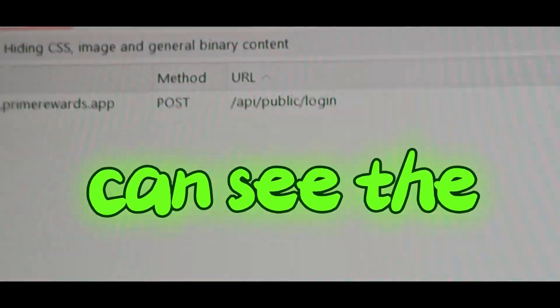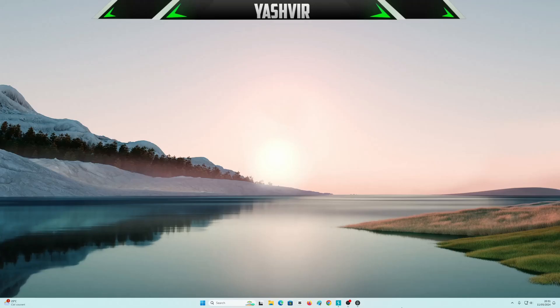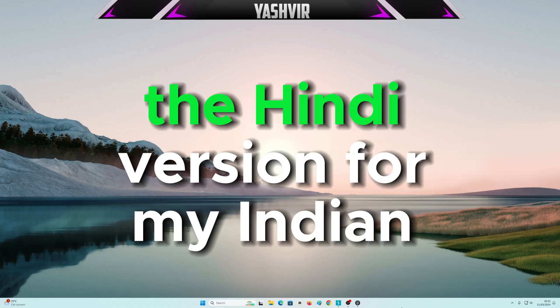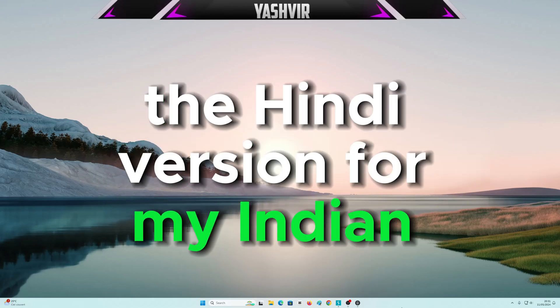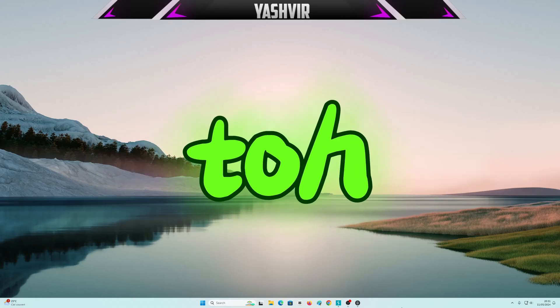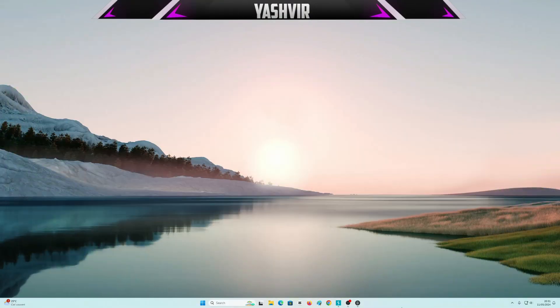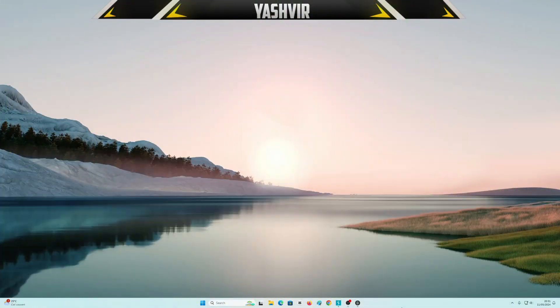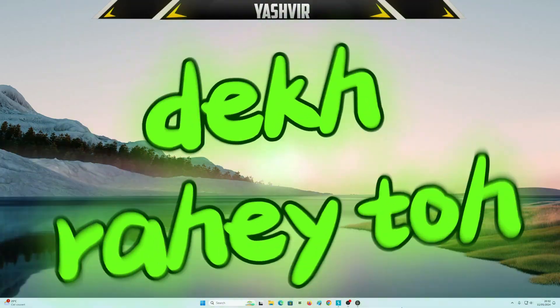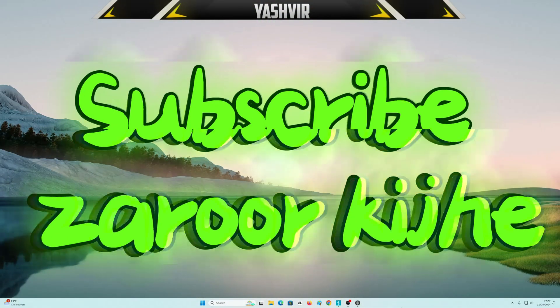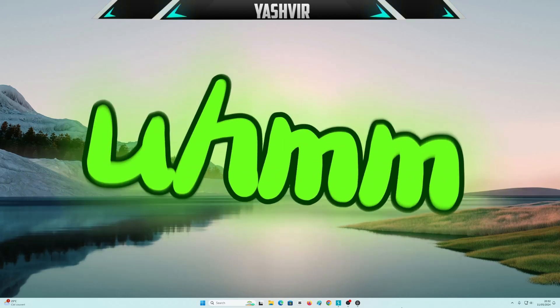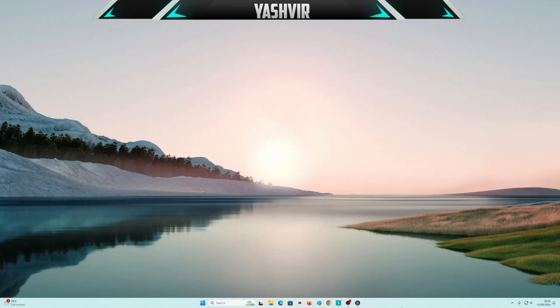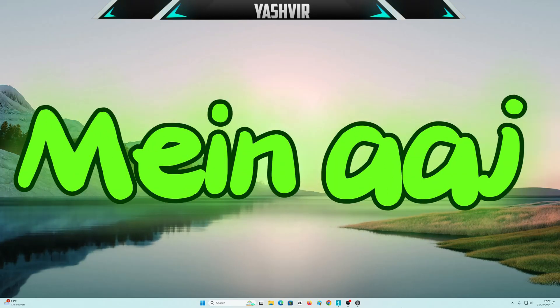I'm gonna make this video into Hindi version for my Indian pals. I hope everyone is doing okay.